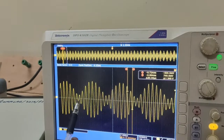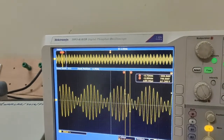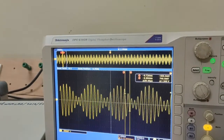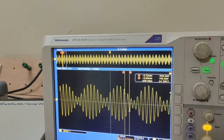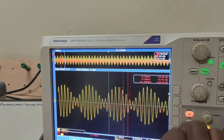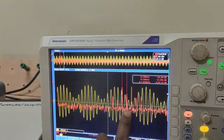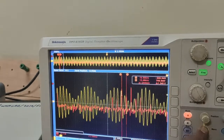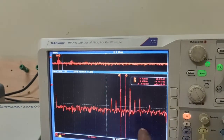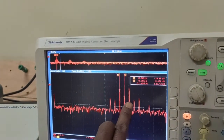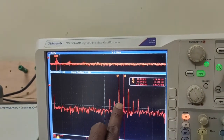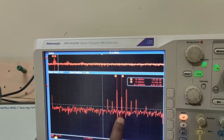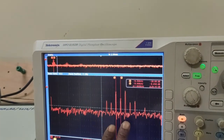Now go to the Fast Fourier Transform. Go to the Math function on the CRO. This is the FFT waveform. Here the carrier frequency fc is suppressed, and two sidebands are present — one is the lower sideband and another is the upper sideband.